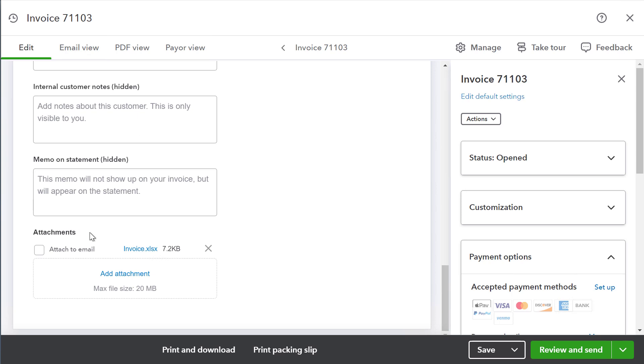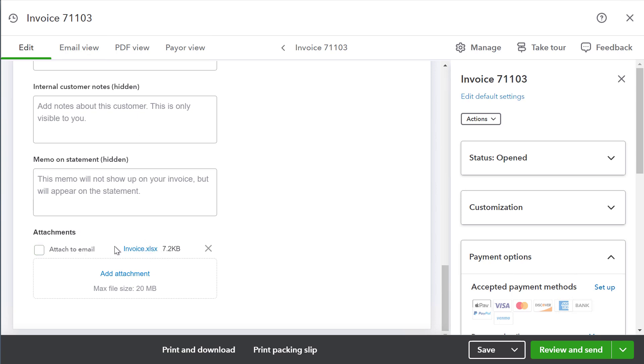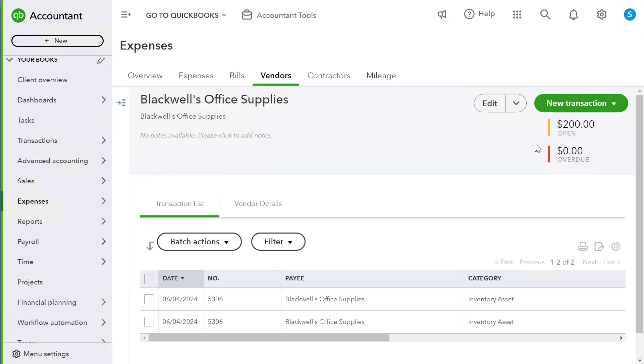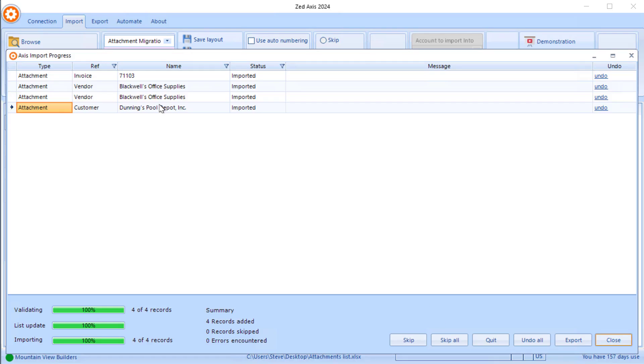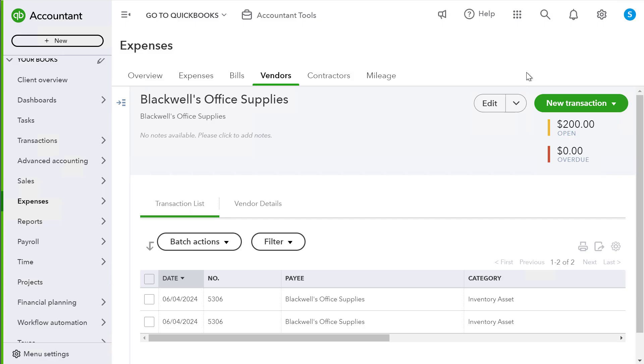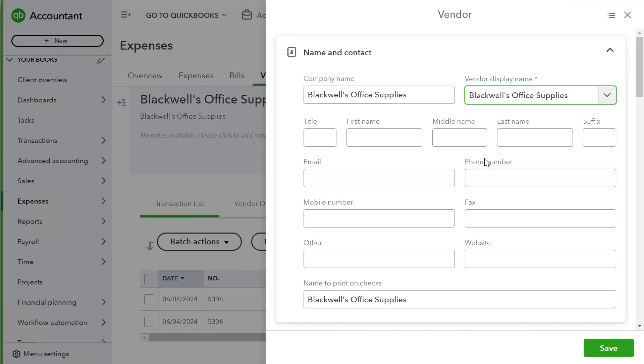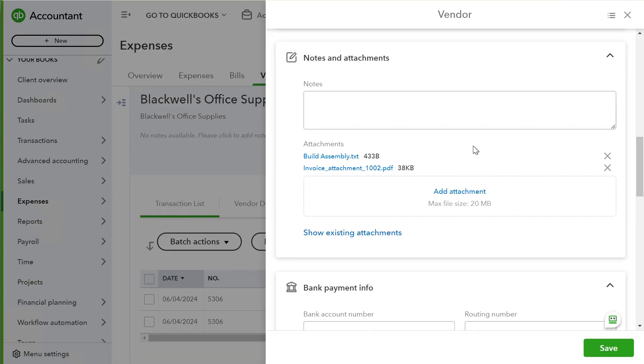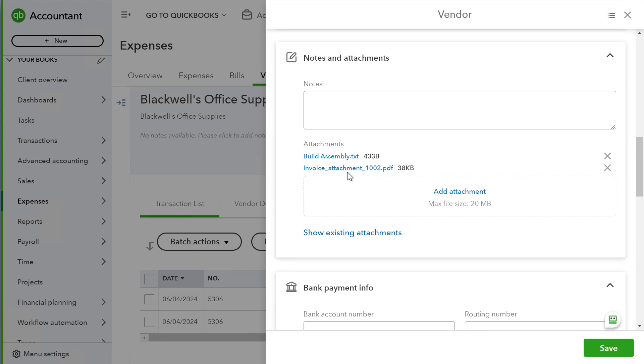Now you can see at the bottom the attachment has been added to this particular transaction. We can go back in and check that the vendor record is being updated as well as the customer. Blackwell's office supplies has the various build assembly and the invoice attachment uploaded to that.